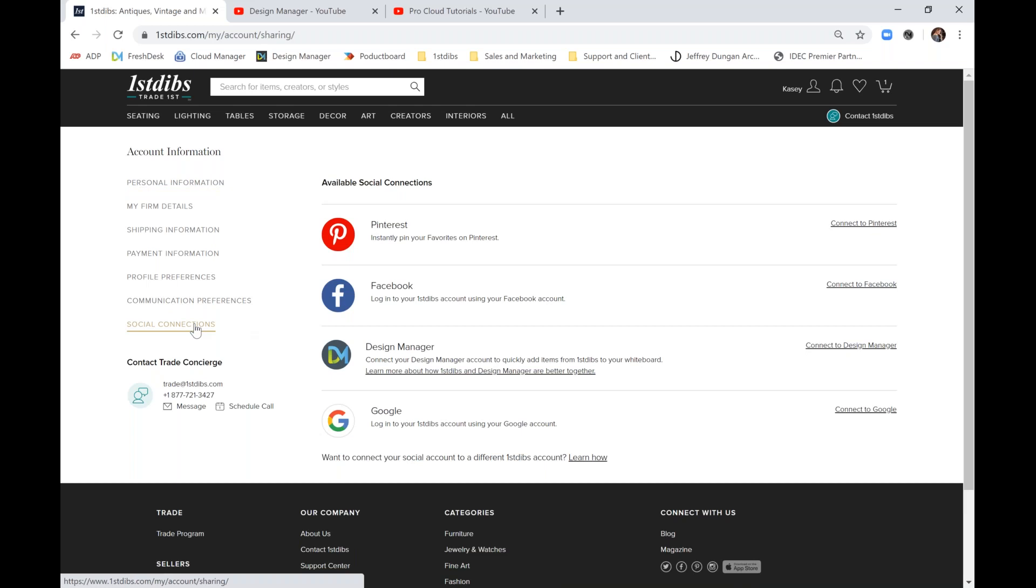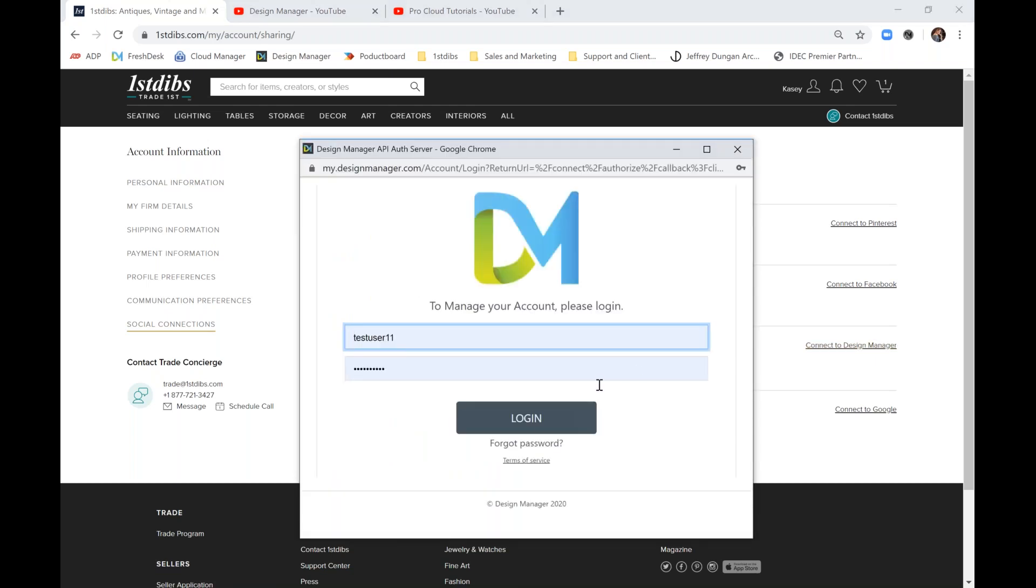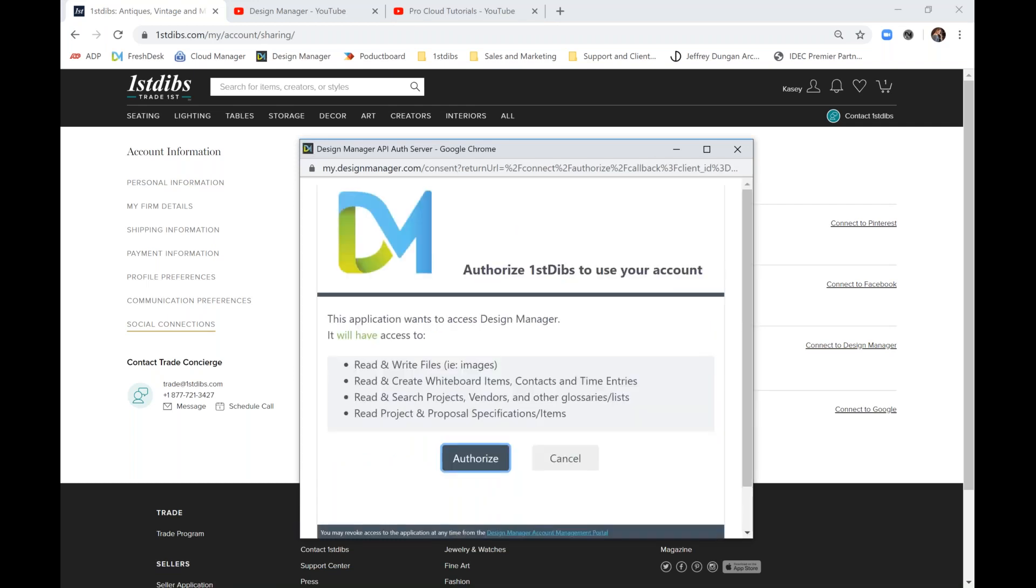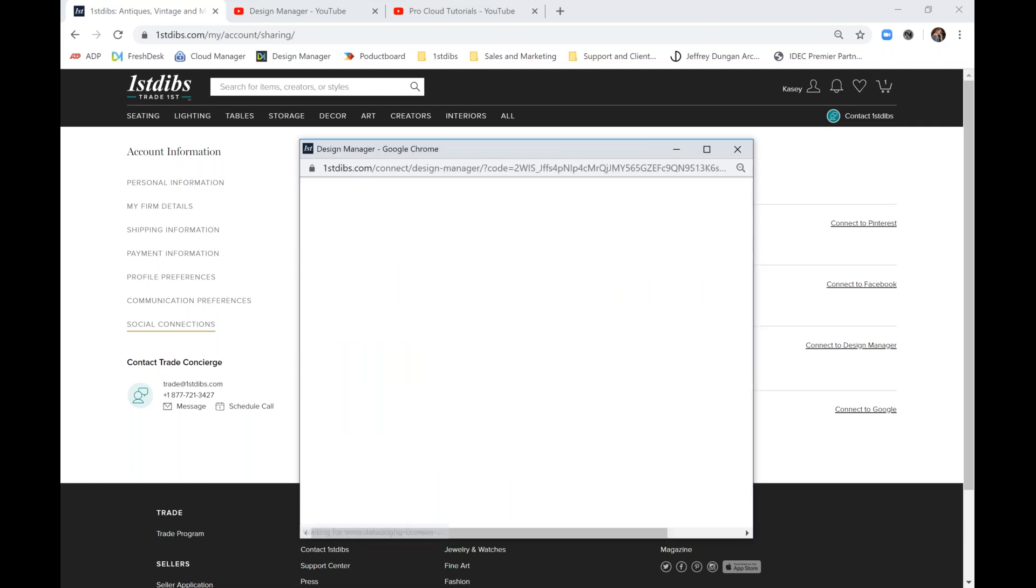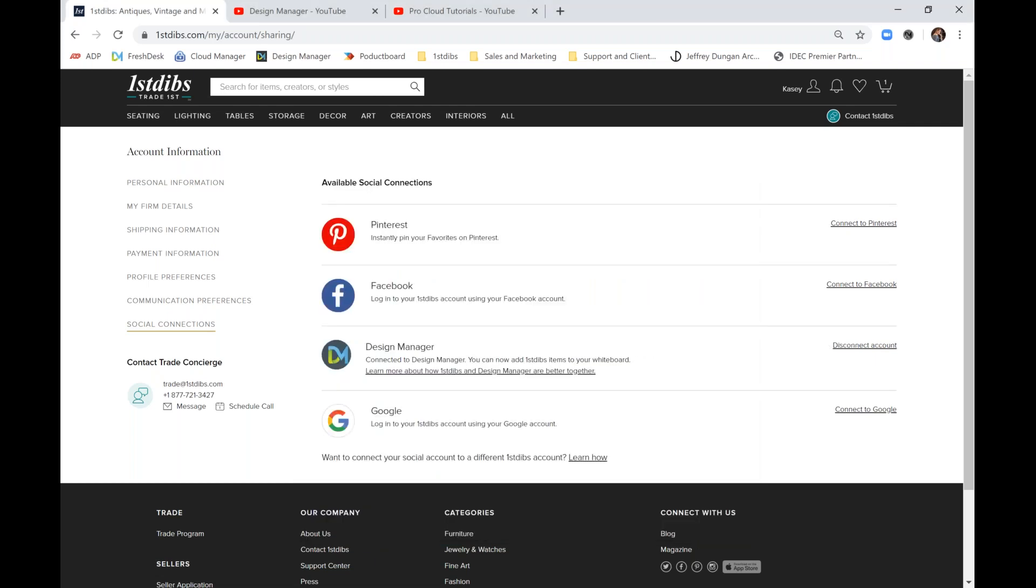We'll simply select Connect to Design Manager, enter our DM credentials, hit login, take a moment to review the authorization requirements, hit authorize, and we're connected.